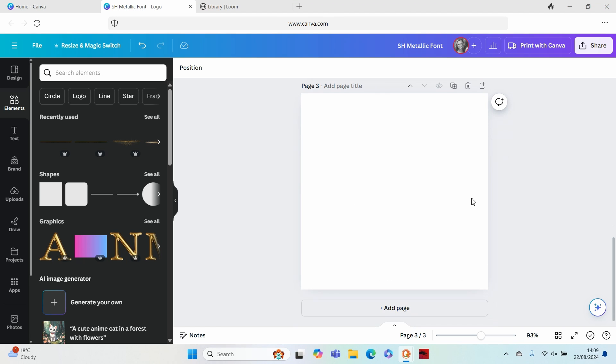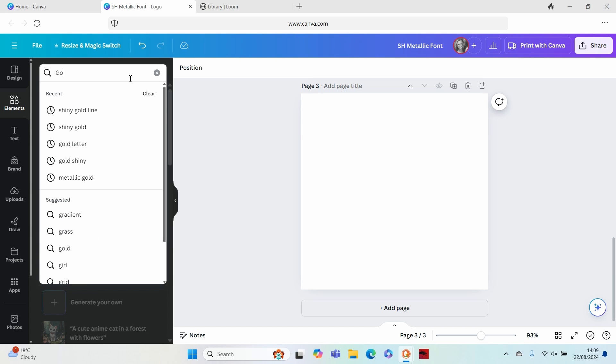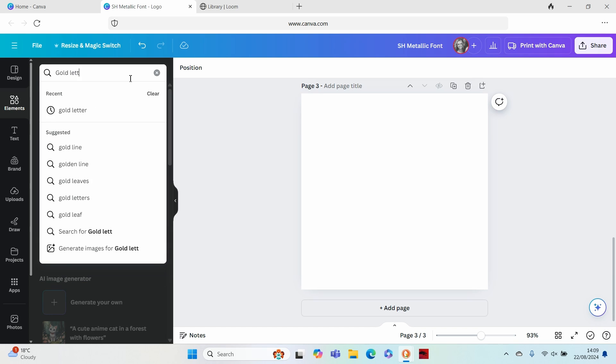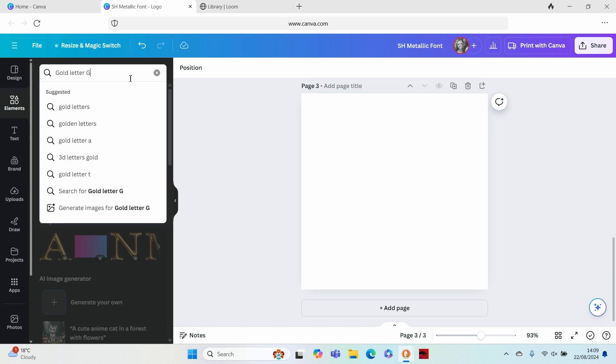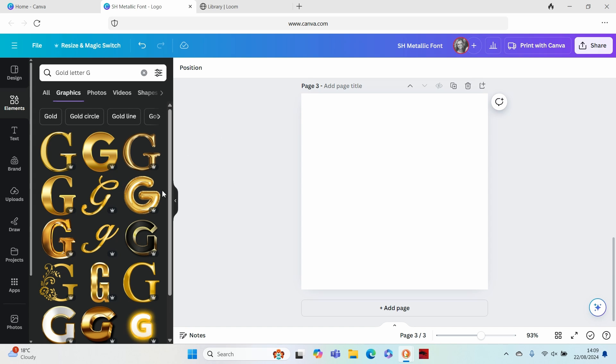We are going to go to a blank logo document which has the preset dimensions that we need. On your new page we are looking specifically for the letter G, so we're going to type gold letter G and you will see here that we have a selection within the graphics.